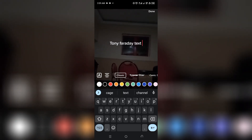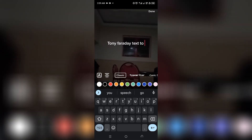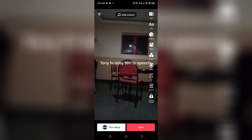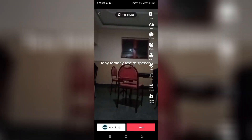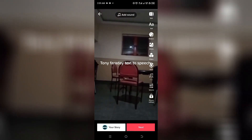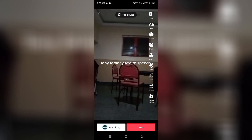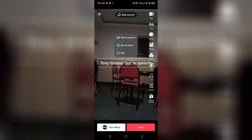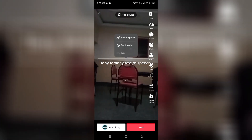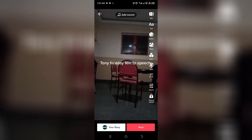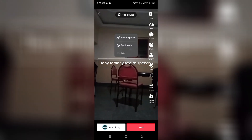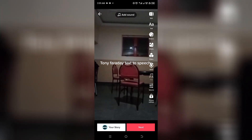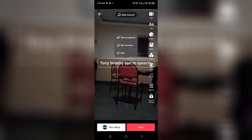Type 'text to speech', then click on Done. Now all you need to do is to tap the text you just typed. You're going to see an option — when you see the option of text-to-speech, go ahead and click on it.